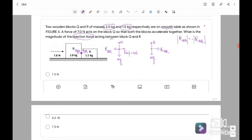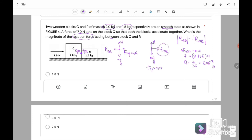Now we find the reaction force. For the whole system: F net equals Ma, where the only force is F external 7 Newton, and total mass is 2 kg plus 1.5 kg equals 3.5 kg. So acceleration equals 7 over 3.5, giving acceleration equal to 2 m/s². Using block R: Fx equals Ma. The only x-force on R is the reaction force, so reaction force equals 1.5 times 2 equals 3 Newton.